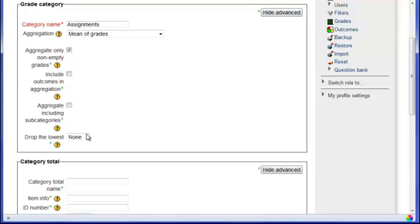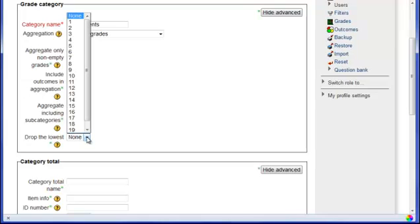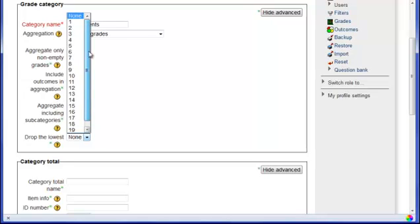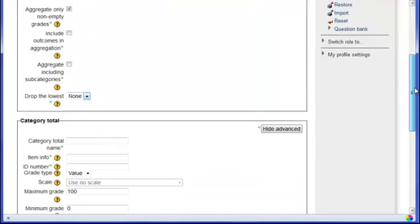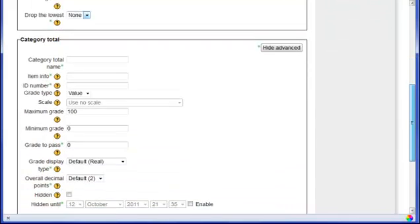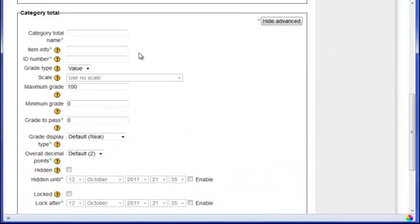If you want to drop the lowest grade, you can select the number of lowest grades that you want to drop. I am not going to drop any so I will leave that at none. And if you scroll down a little bit, we will see a few items.